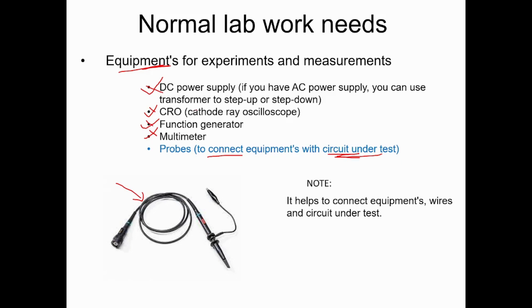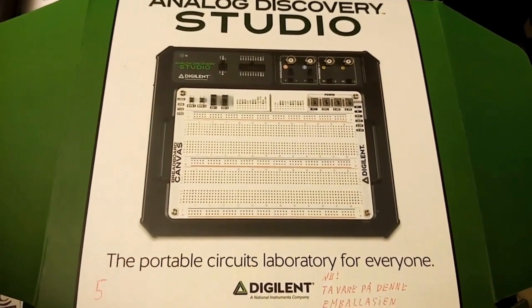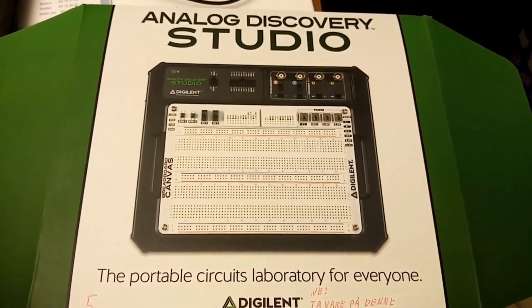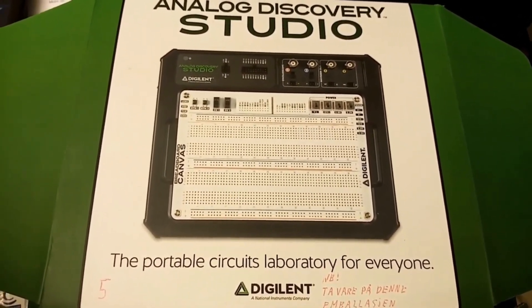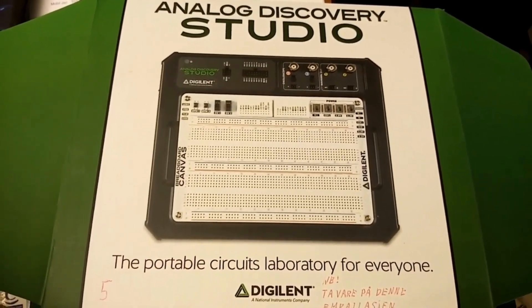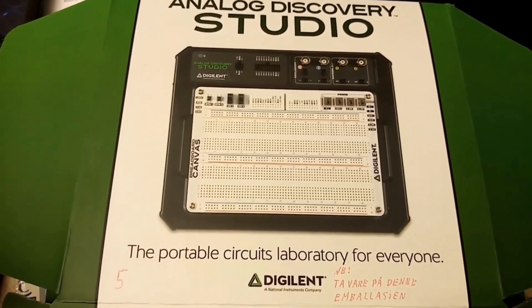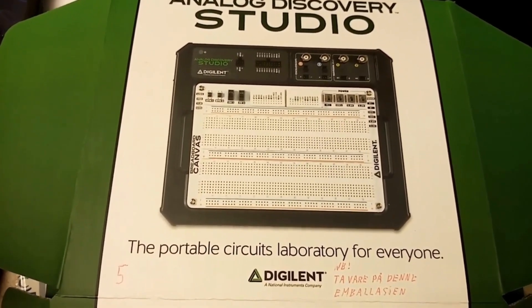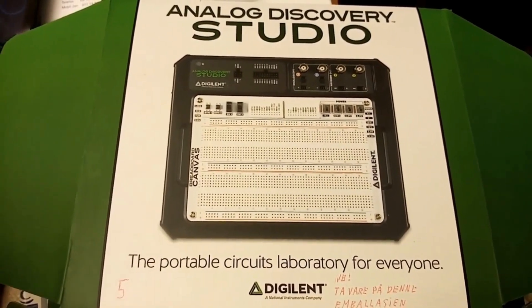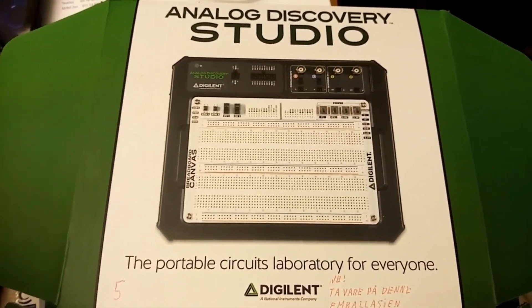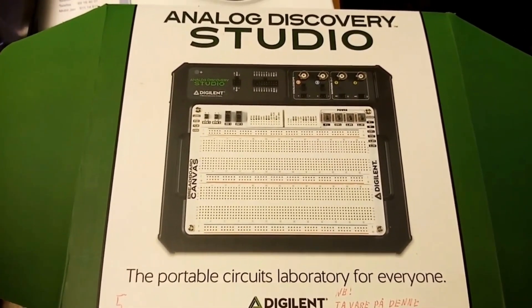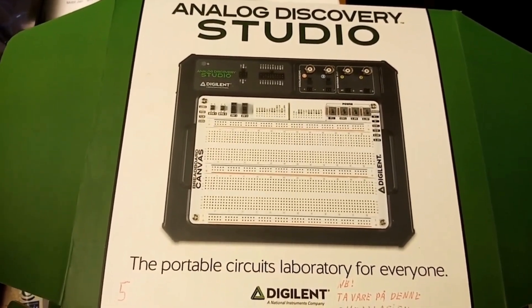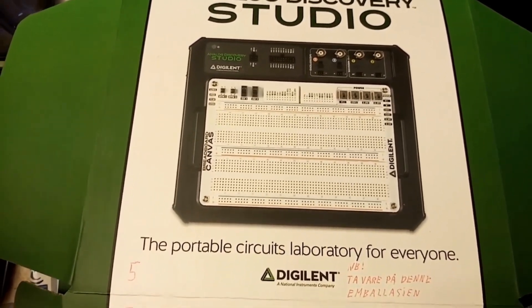I will explain now practically how this Analog Discovery Studio looks like. This is the hardware kit or lab kit. This is mainly used for electronics lab or any other relevant laboratories. You can build many different types of circuits in this breadboard.